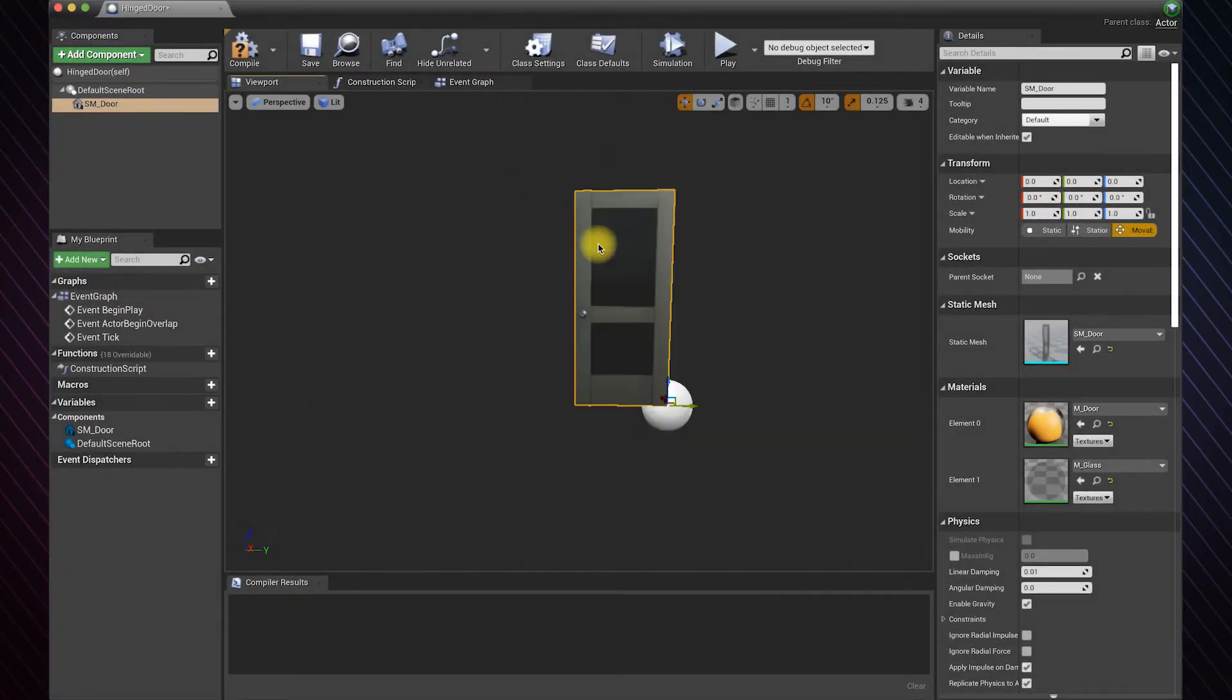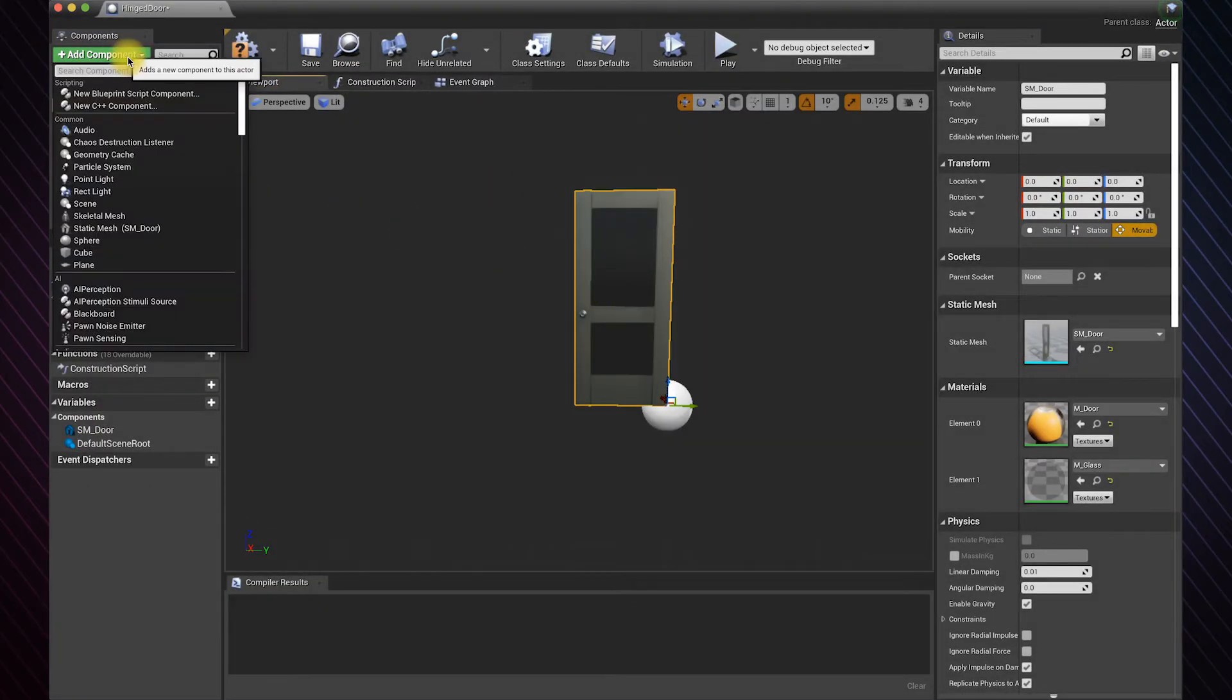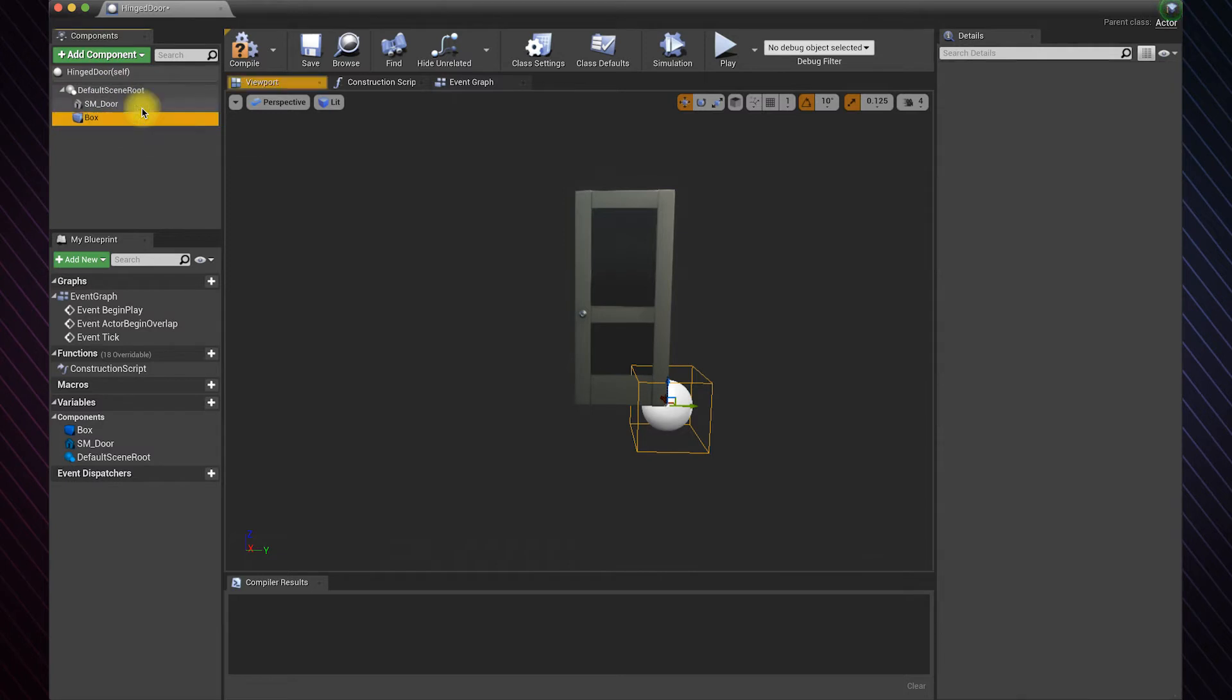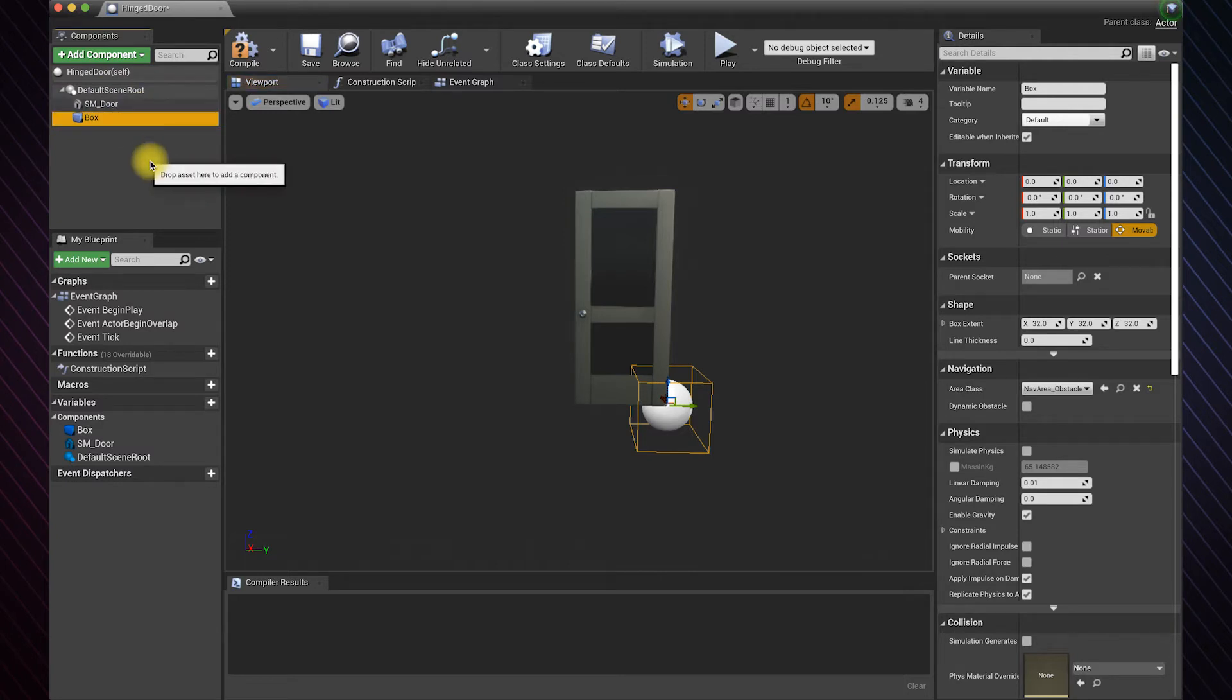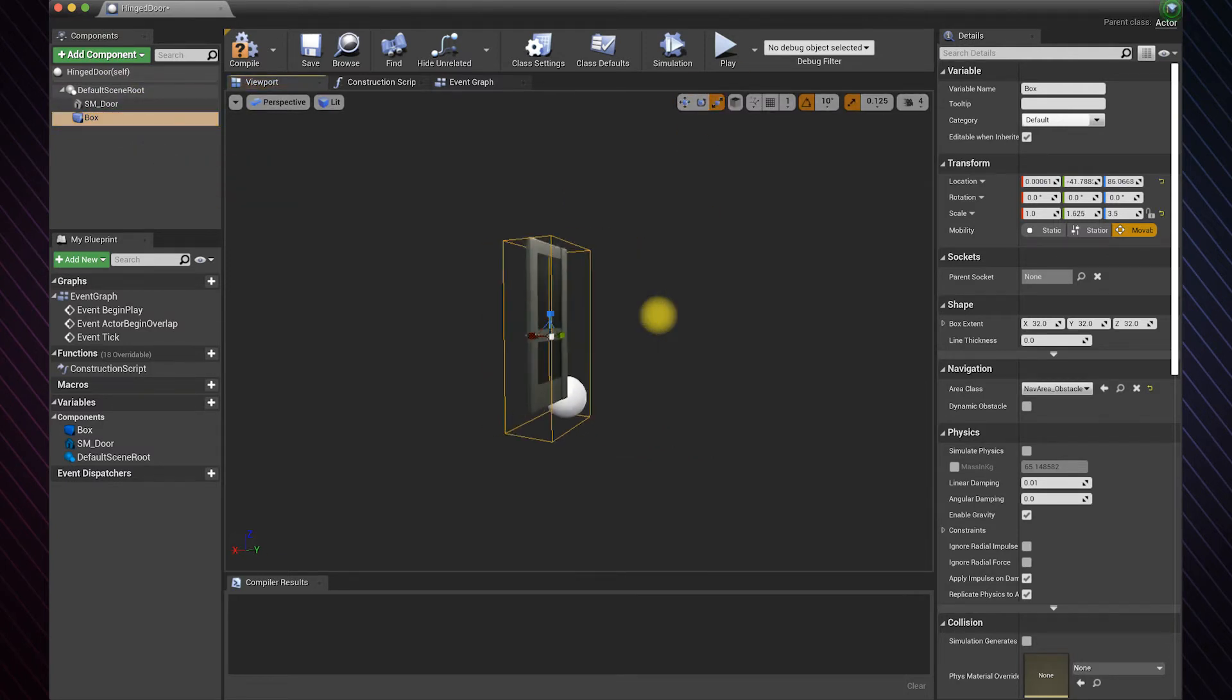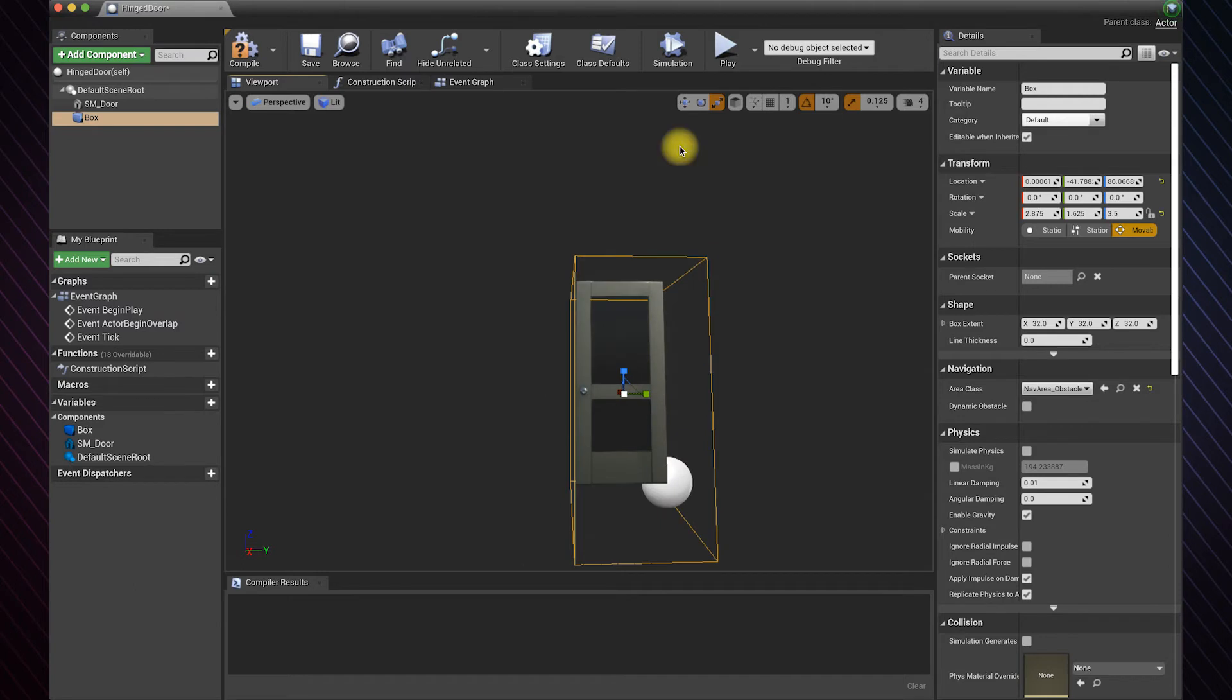We need a collision box to detect the player. Make sure it's not a child of the door because we don't want it to move with the door. Just drag it to the parent and click attach. Resize the collision area so it's appropriate.